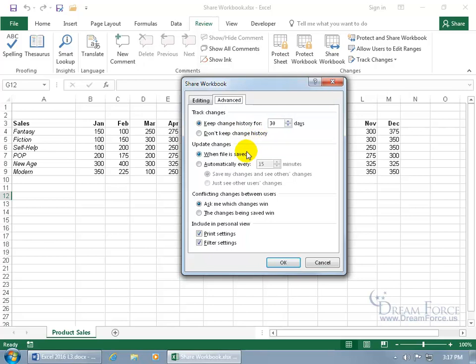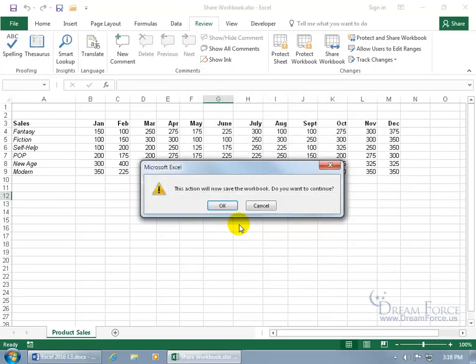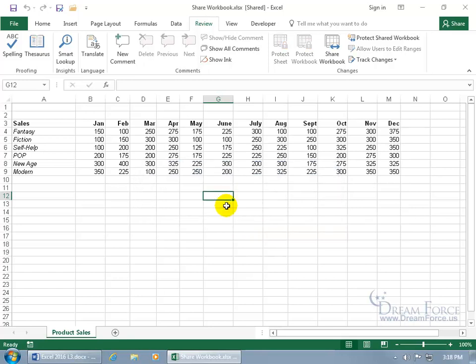You can also have the changes updated in your view when you save the file, or have it done automatically every so many minutes. If there's a conflict — for example, Carrie and I are both in the workbook and she changes a cell and saves, then I change the same cell and save — there's a conflict. You can choose to ask which change wins, or have the last save win. Click OK and it will change it to a shared workbook.